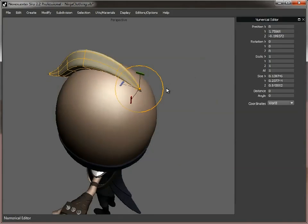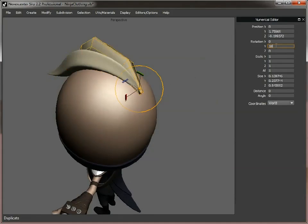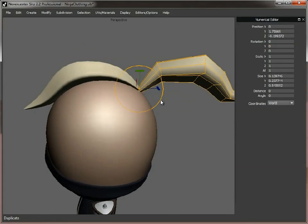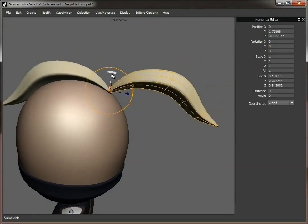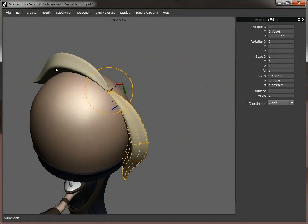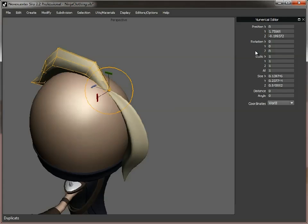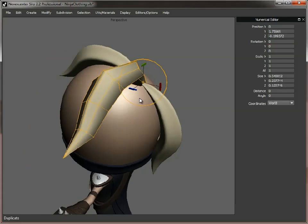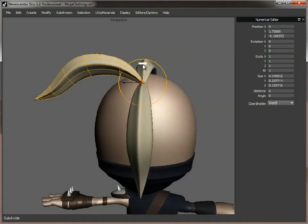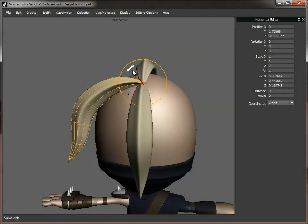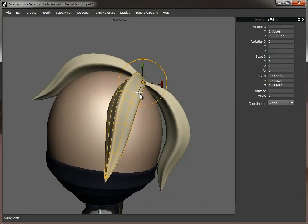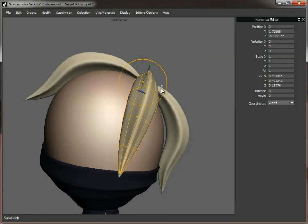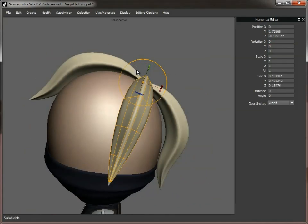And that will mean that we can then duplicate and rotate that. So, if I open up the numerical editor. Duplicate that. Rotate it 180 degrees. And then we can put that at the back of his head. Again, duplicate another one. Rotate it minus 90. So, we get it at the side of his head. And then just rotate it so it fits. Something like that. And carry on.